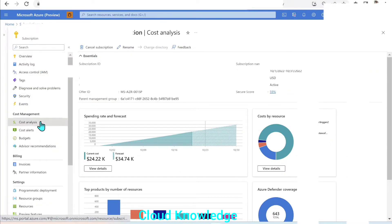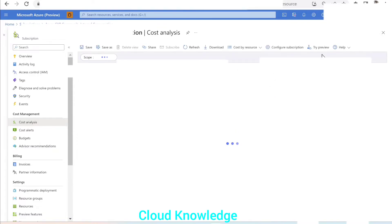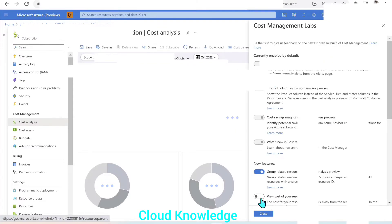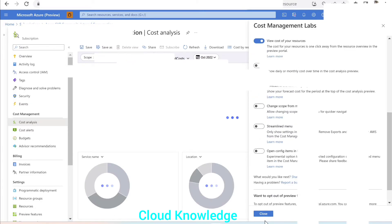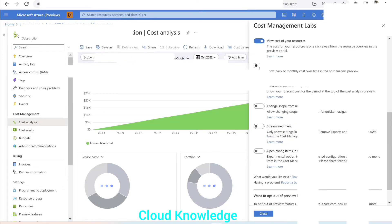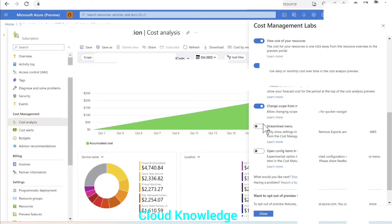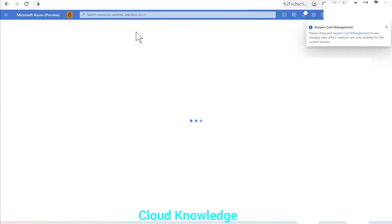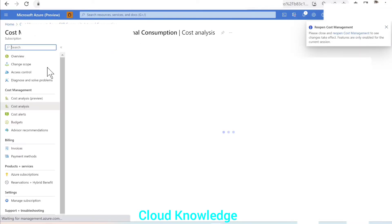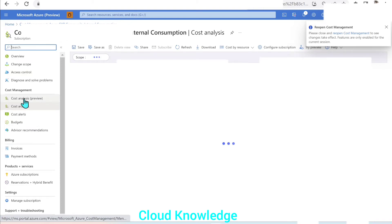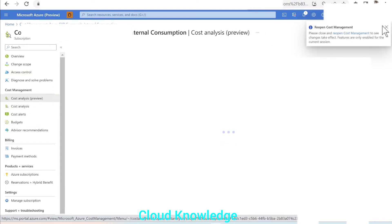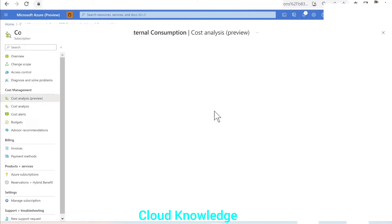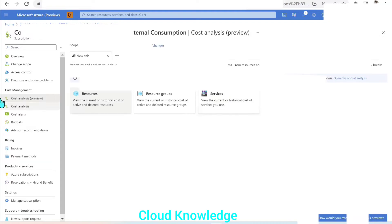So we'll switch back to the subscription where it is enabled. We'll again go to the cost analysis. We'll go for the try preview. We will enable the new features option. All the options will enable. And then we will reopen the cost management and we'll go to the cost analysis preview.